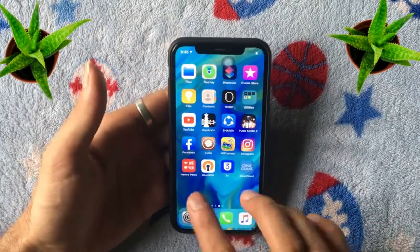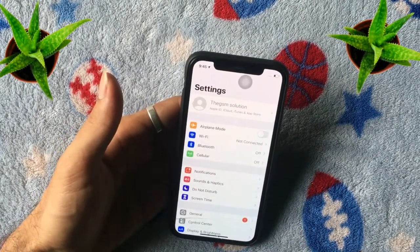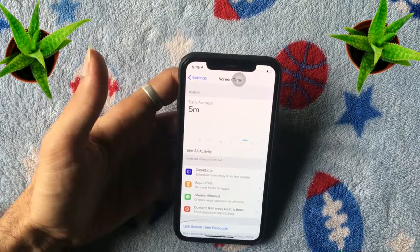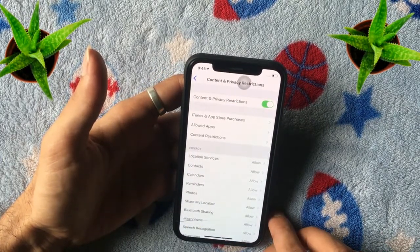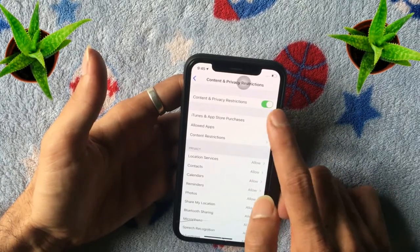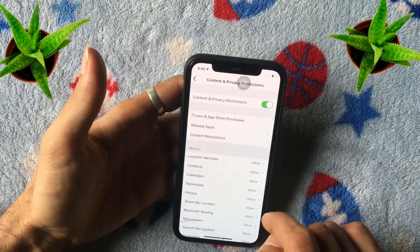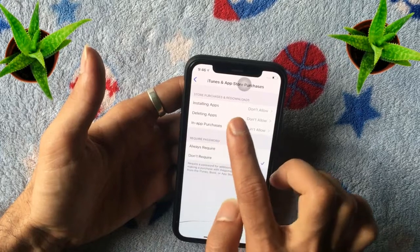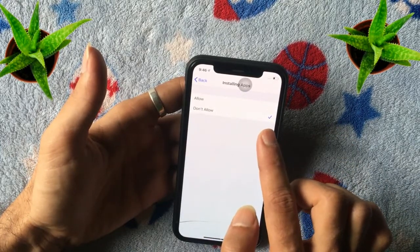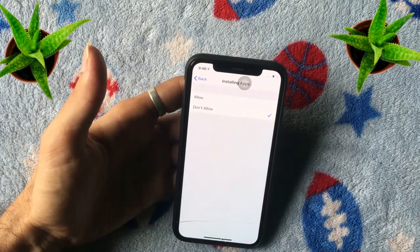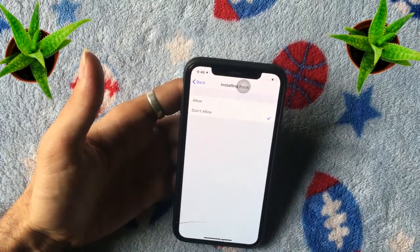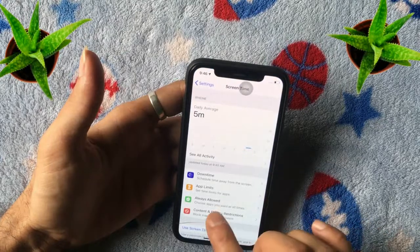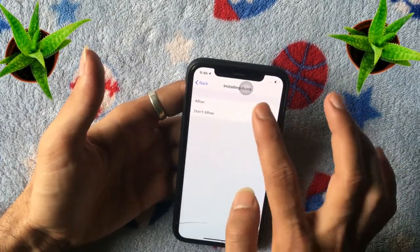Let's discuss step by step. Go to Settings, scroll down, then go to Screen Time. Here you can see Content and Privacy Restrictions — it is turned on. The first option is iTunes and App Store purchases. Here you can see Installing Apps is set to Don't Allow, which means you cannot install new applications because the iTunes Store is in a hidden state. Simply set it to Allow if you want to install applications.